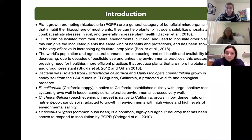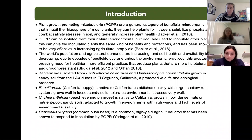PGPR is a general category of beneficial microorganisms that inhabit the rhizospheres of most plants, helping to increase the bioavailability of essential nutrients for plant growth and helping the plant to combat stresses from drought and salinity.